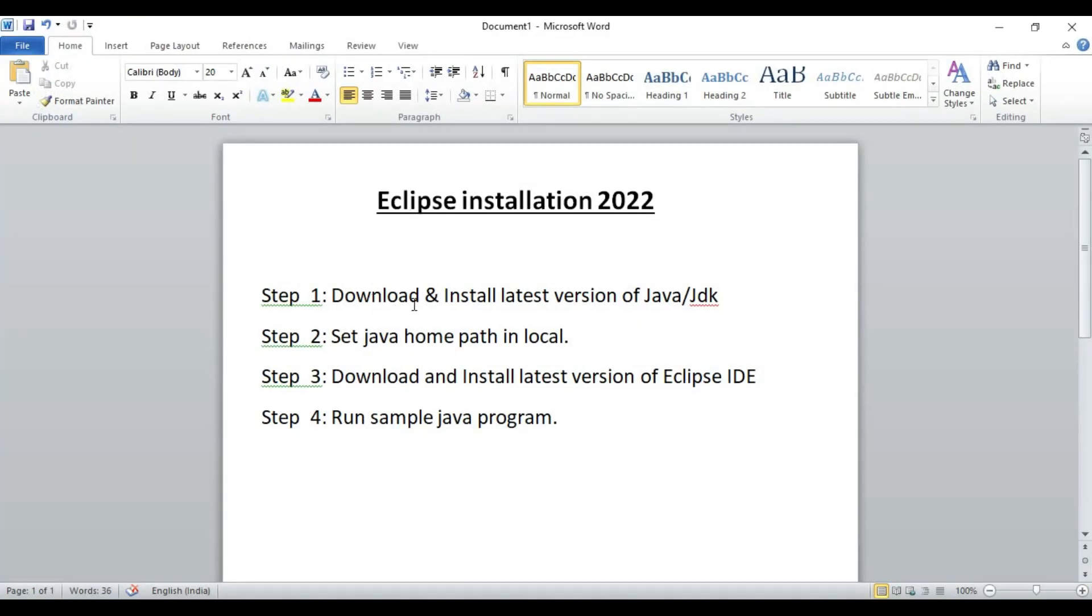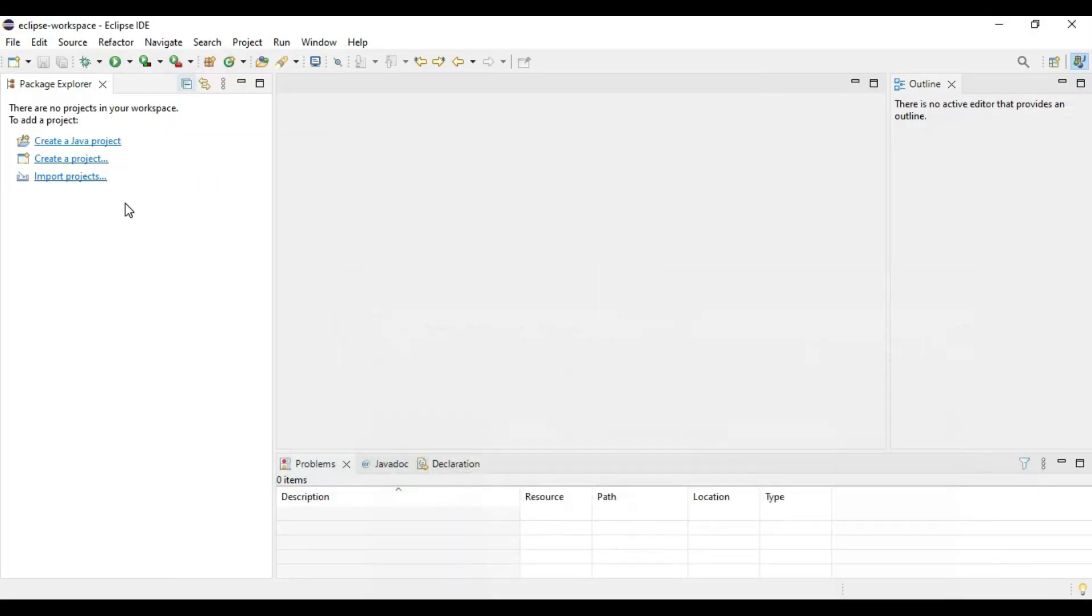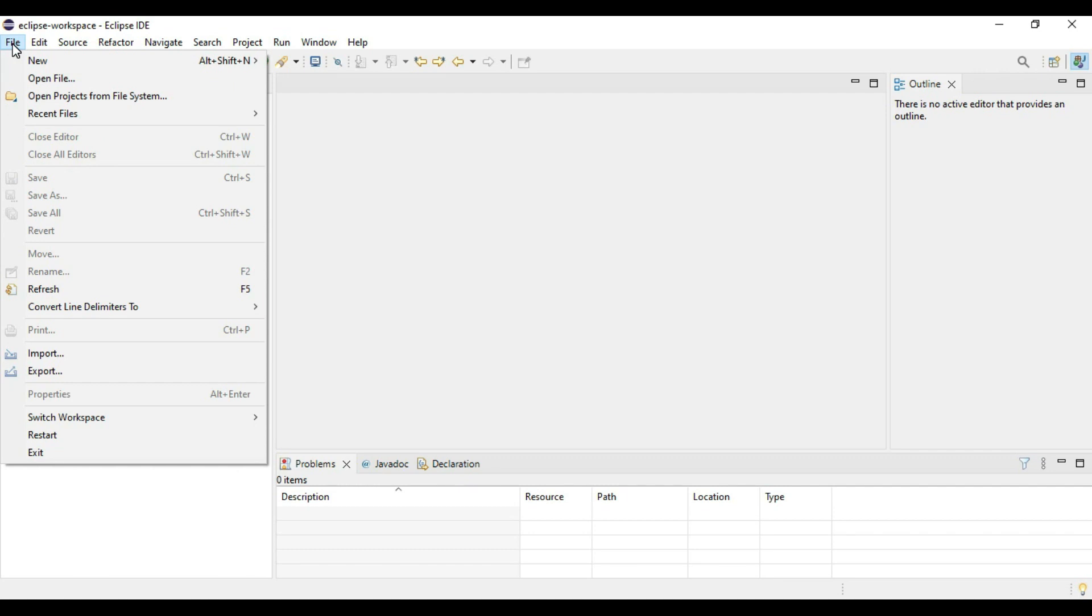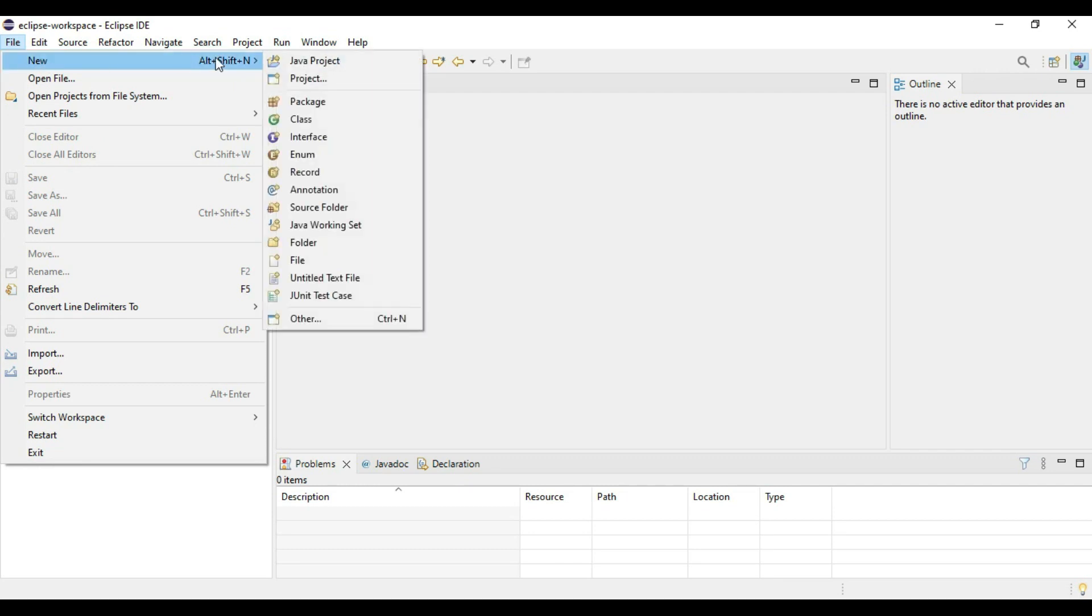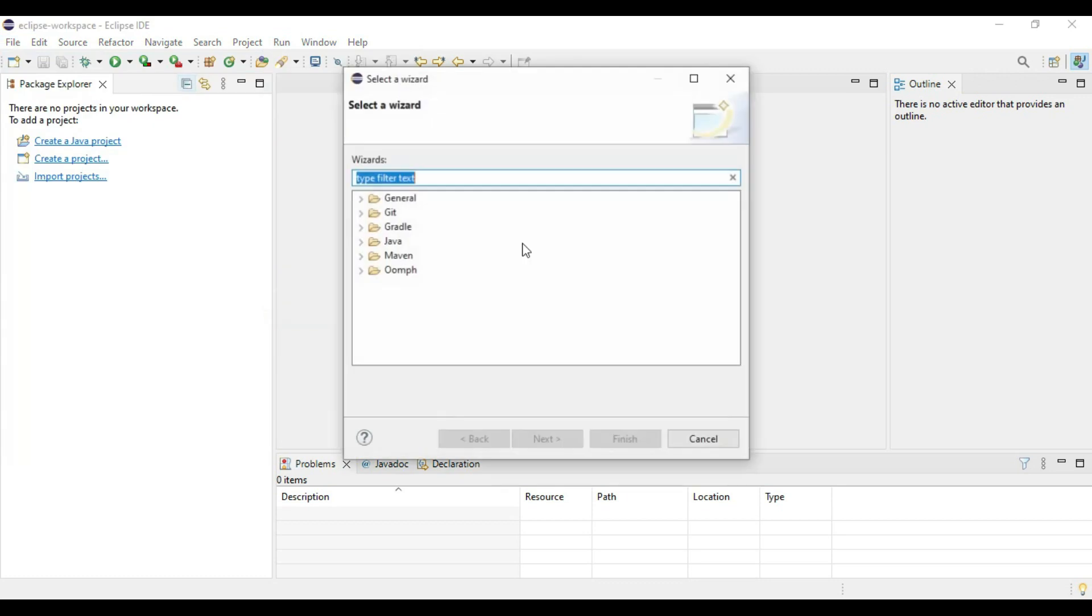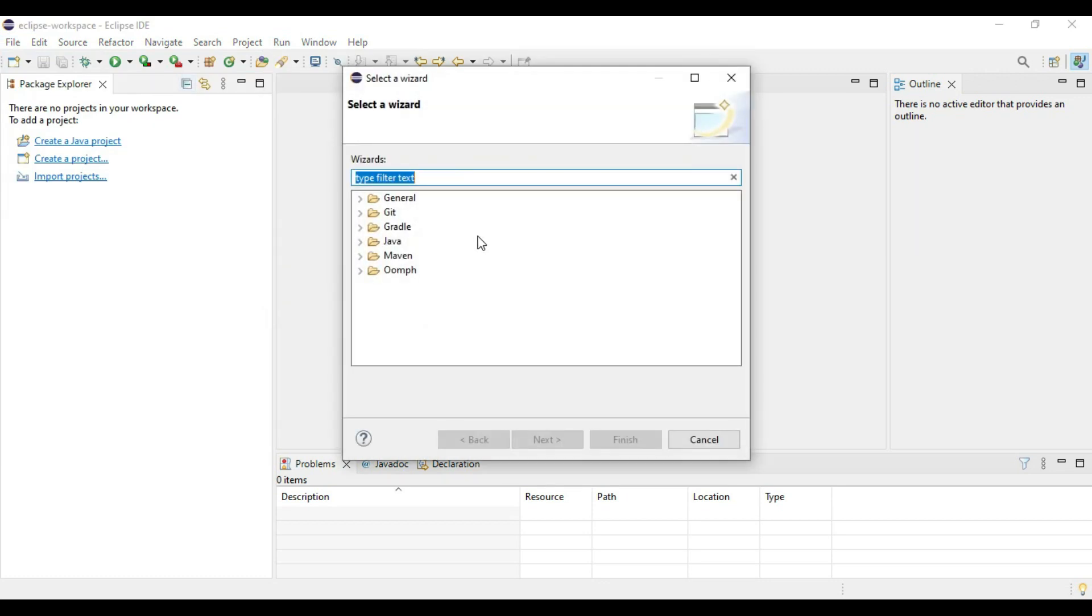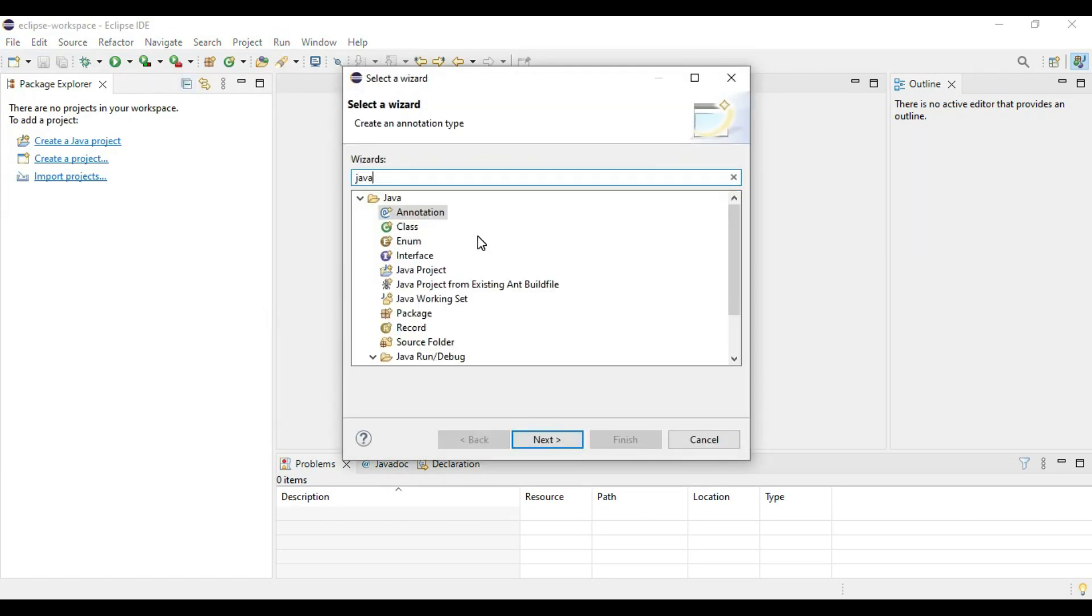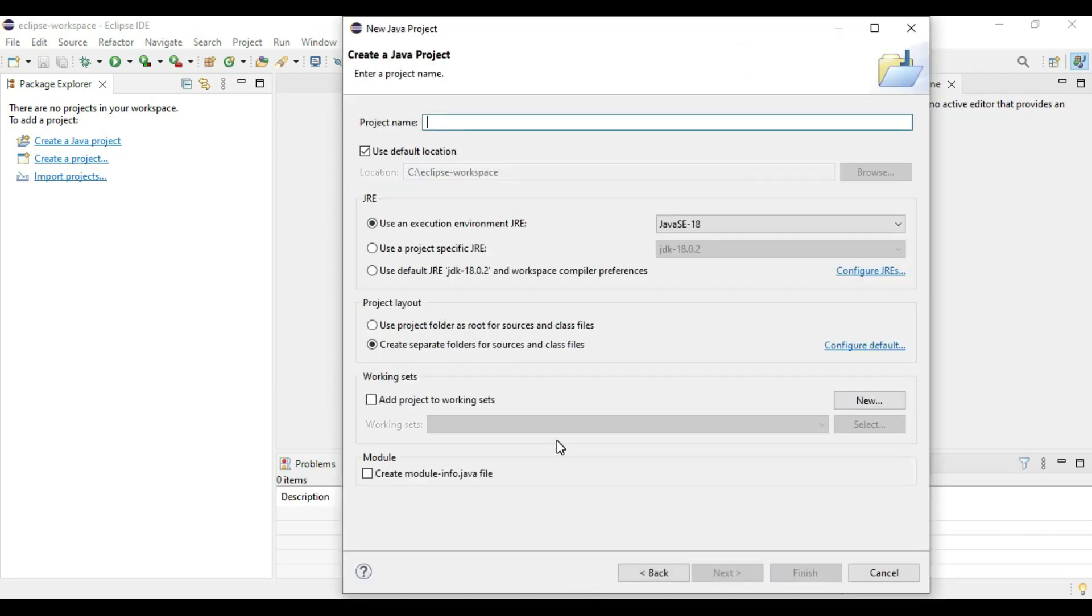Now we will go to step four, that is running the sample Java program. For this, you can create the sample Java application from create Java projects also, or basically you have to go to file, new and say Java project, or go to others and type Java here. Here it is coming as a Java project, say next.